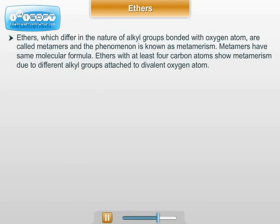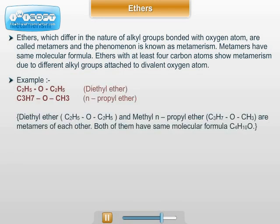Metamerism: Ethers which differ in the nature of alkyl groups bonded with the oxygen atom are called metamers, and the phenomenon is known as metamerism. Metamers have the same molecular formula. Ethers with at least 4 carbon atoms show metamerism. Example: diethyl ether C₂H₅OC₂H₅ and methyl N-propyl ether C₃H₇OCH₃ are metamers of each other — both have the same molecular formula C₄H₁₀O, differing only in the nature of alkyl groups attached to oxygen.